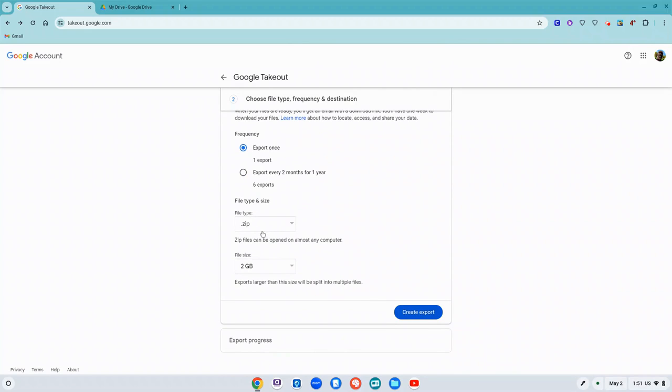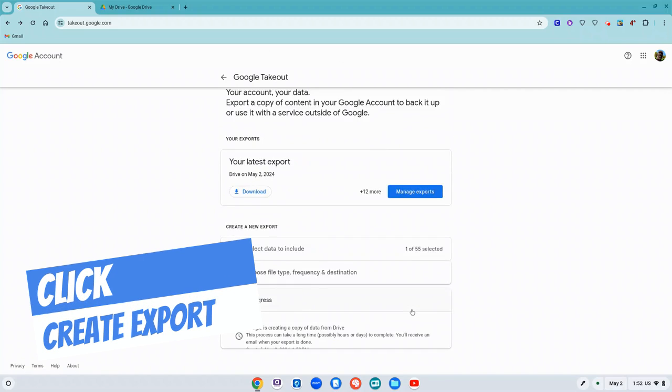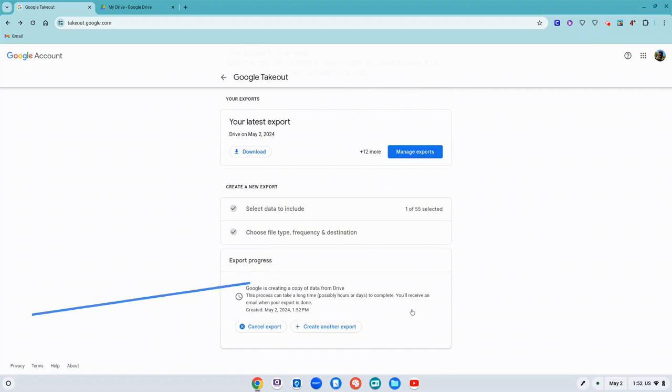And I'm going to leave the file size as two gigs. If you download more than two gigs of space it will split it into multiple files. I'm going to click on create export and then I could walk away.